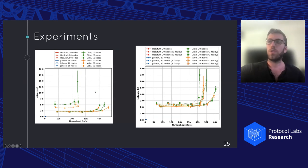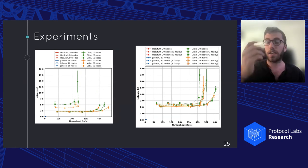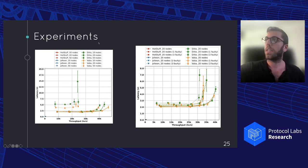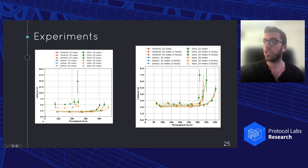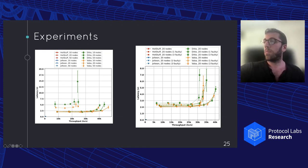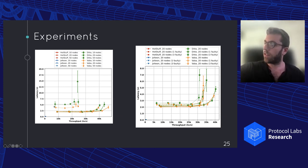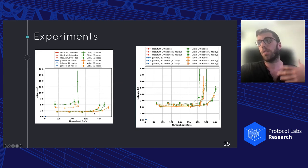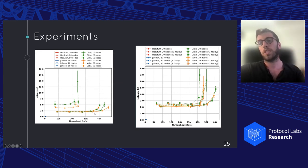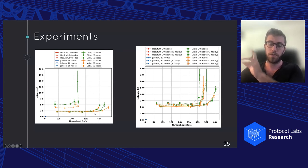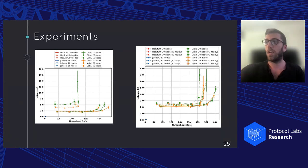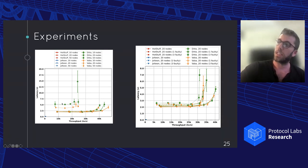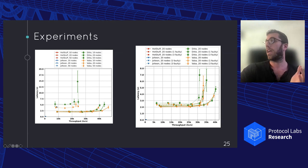Finally, we also basically simulated an attack on the leaders by crashing the leader every time they're elected. As expected, HotStuff and Jolteon are basically not live. There's nothing happening here. They're at zero. While Ditto and VABA behave very similarly, VABA is slightly faster. And that happens because Ditto, due to its adaptivity, sometimes has to wait for a timeout before going to the view change asynchronous path. And basically, we can see that here, where the latency is higher, and that's basically the timeout.